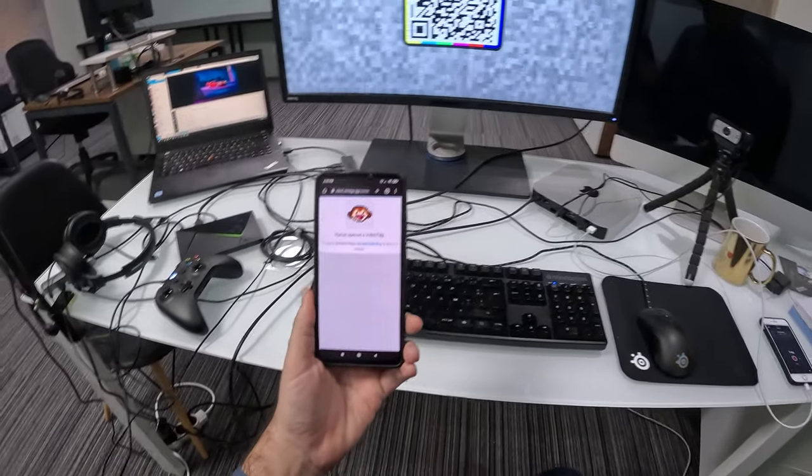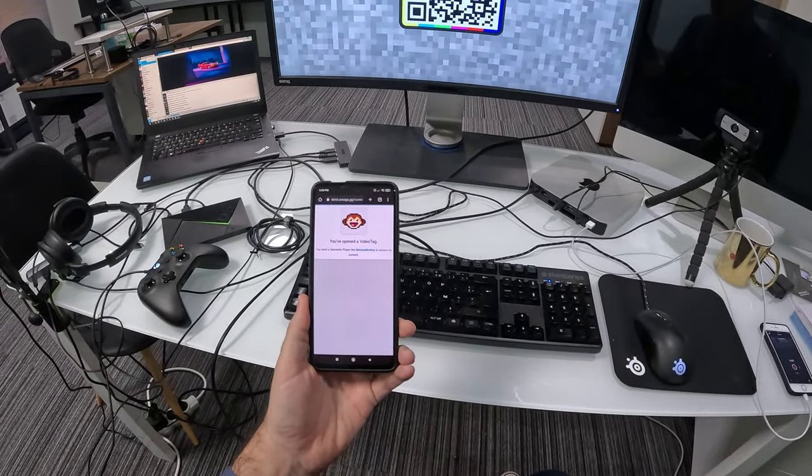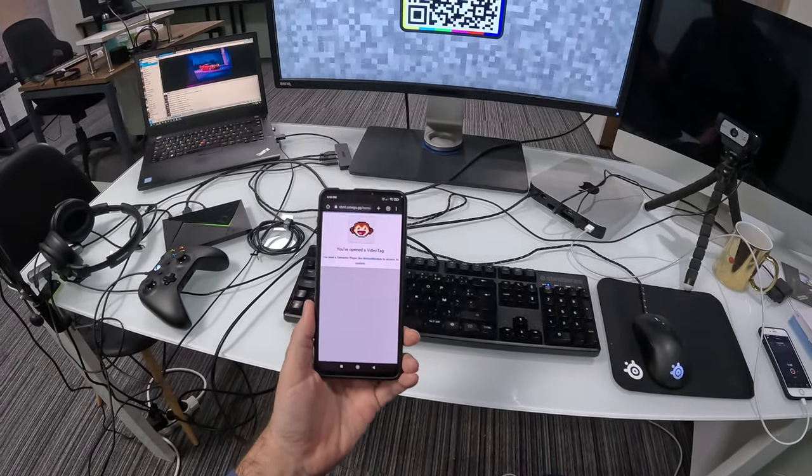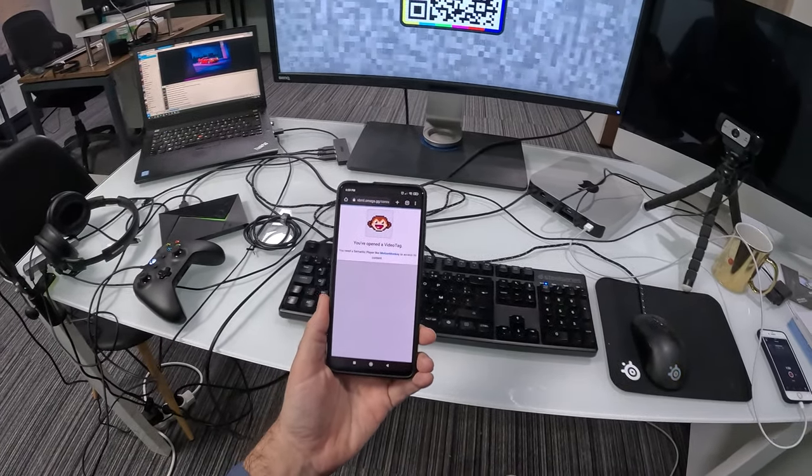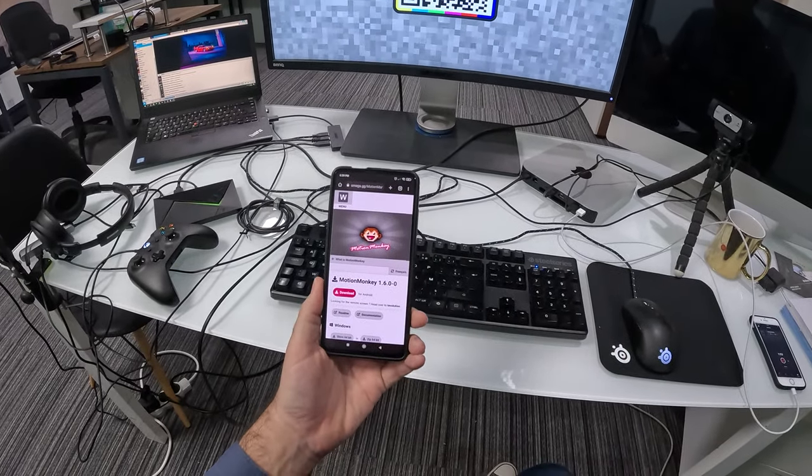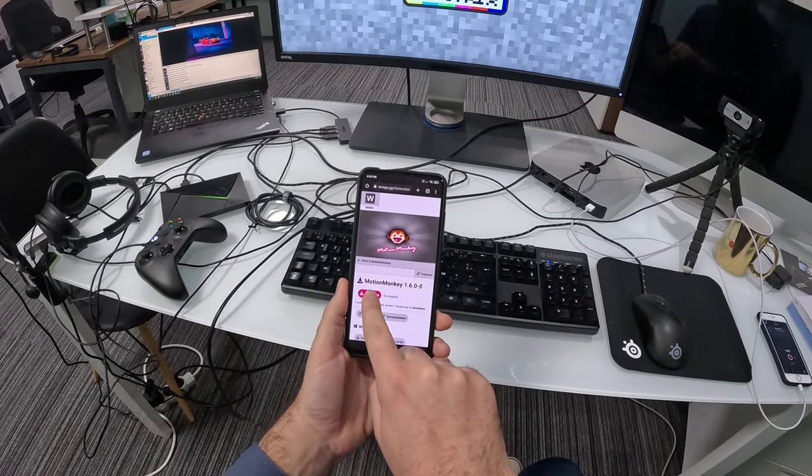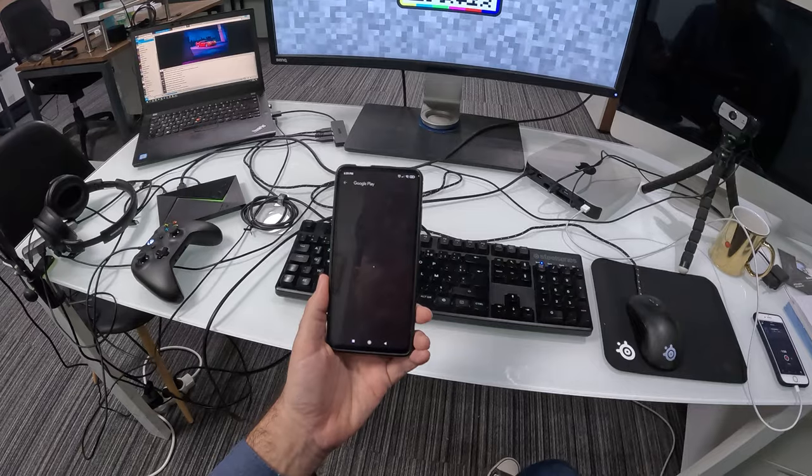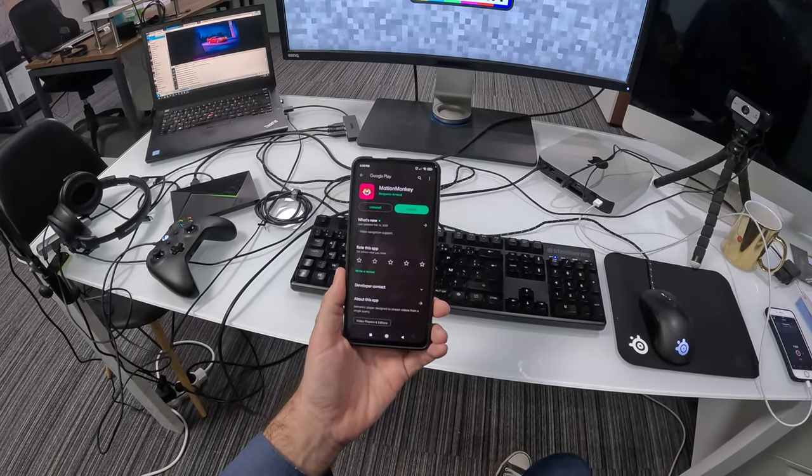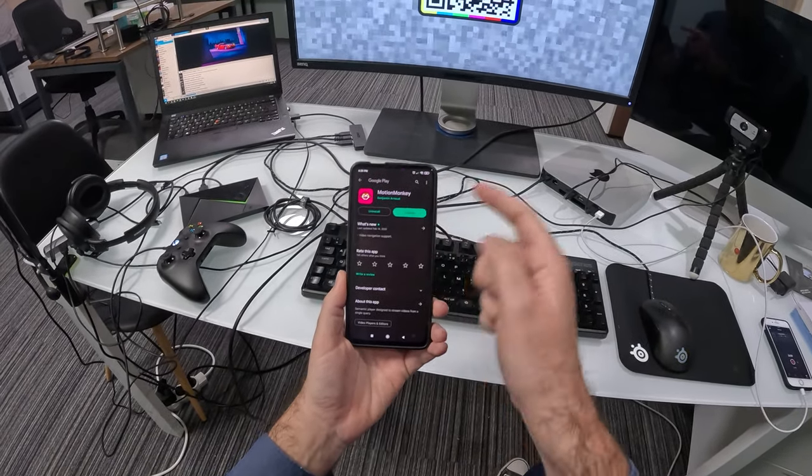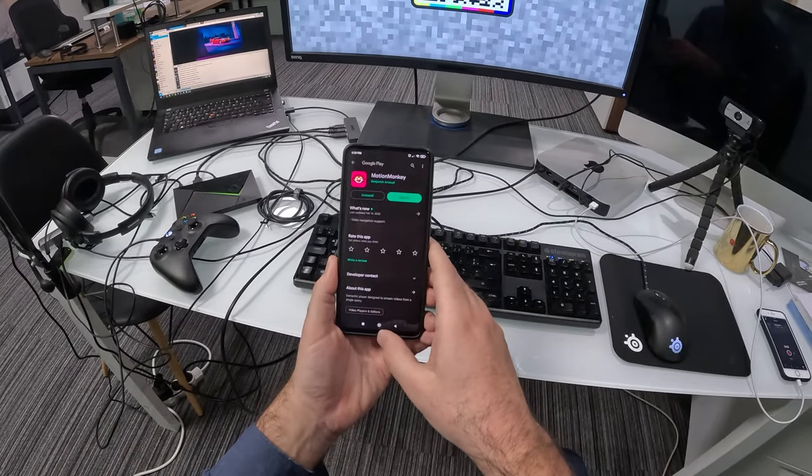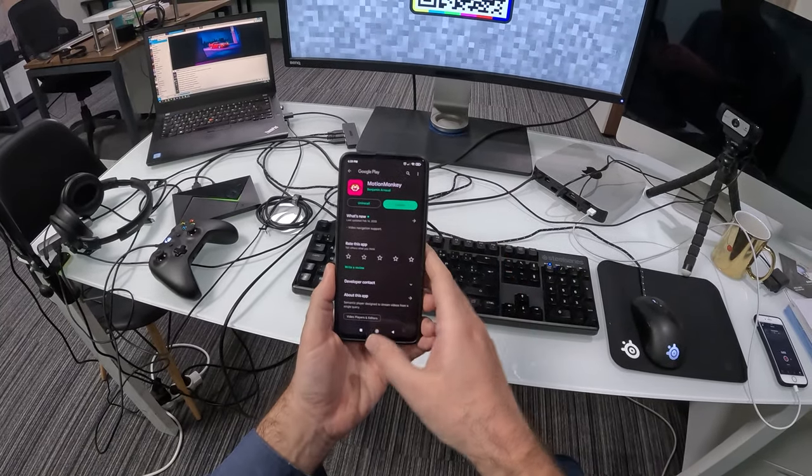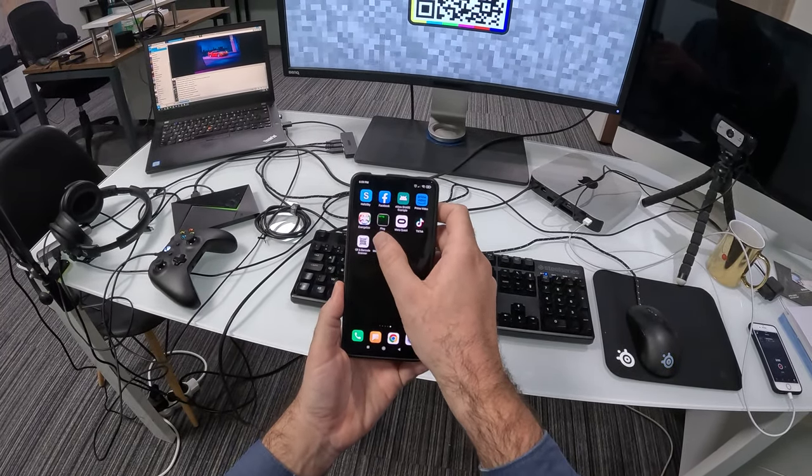So here I'm notified I've opened a video tag being redirected to the VBML default website. So I'll click on the Monkey. And I'll click on Download for Android. So then I want to download the application. Here it's already installed. So I'll run it.